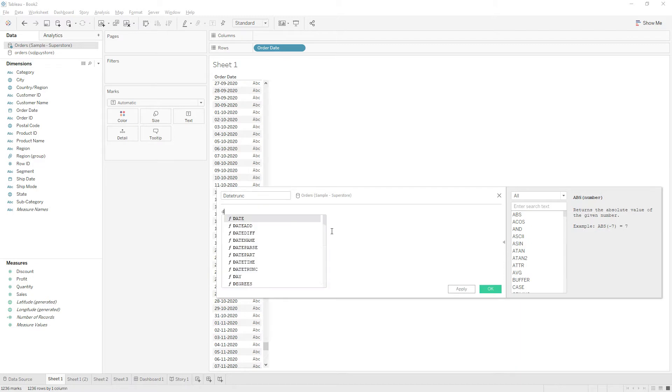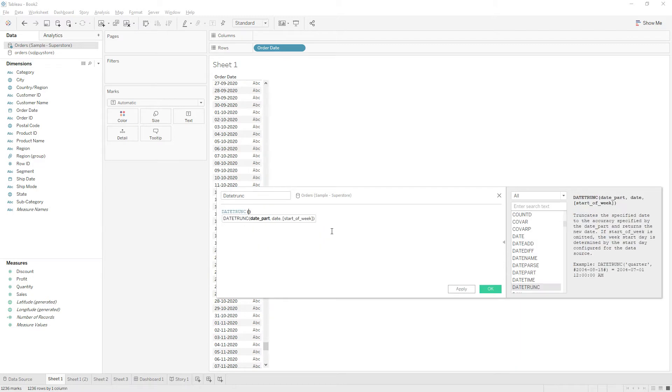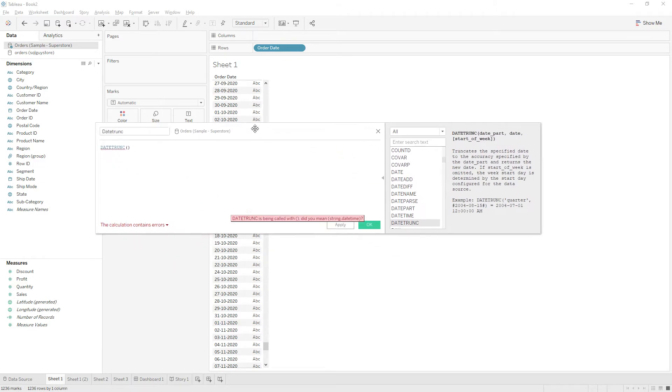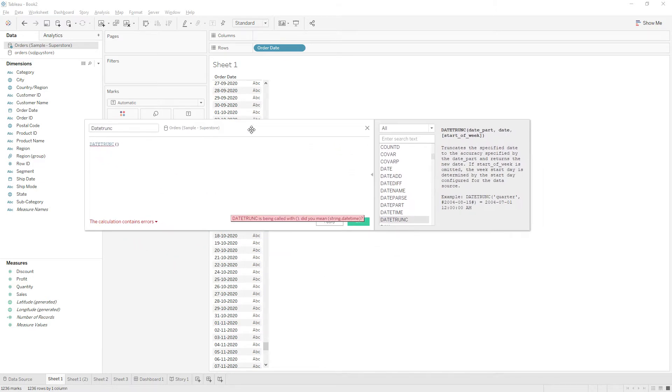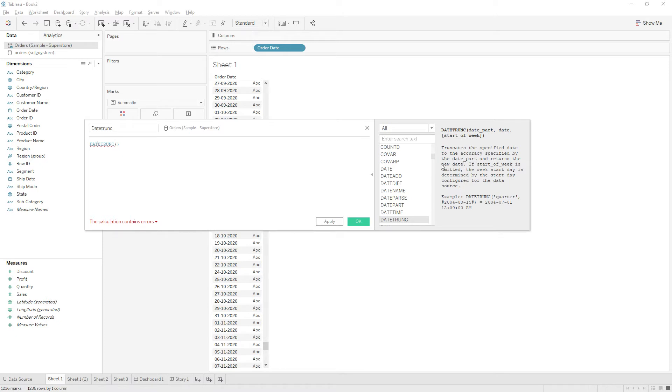So you know DATETRUNC function returns, truncates the date to the particular date part. For suppose, here it says definition: truncates the specified date to accuracy specified by the date part and returns the new date. For example, if you want to get the start date of each quarter, you can give the date part as quarter.